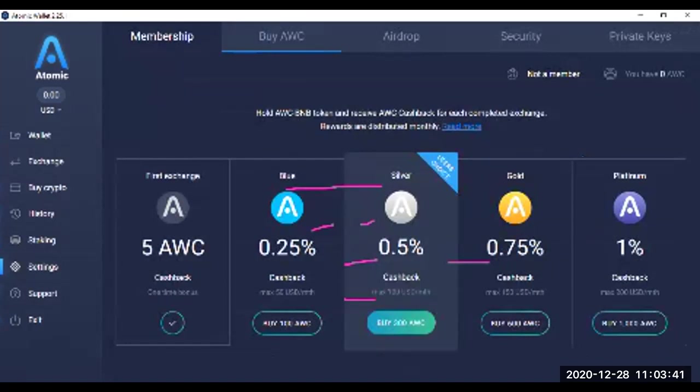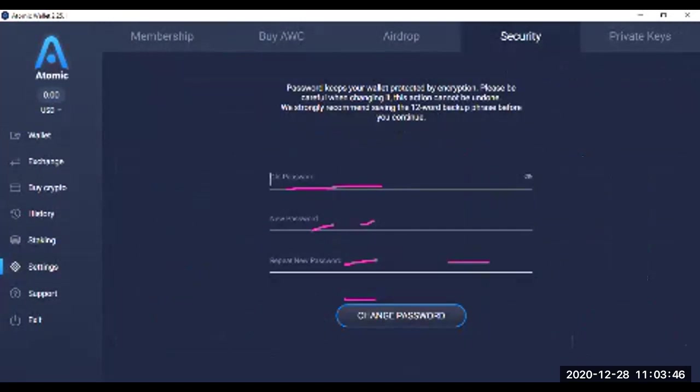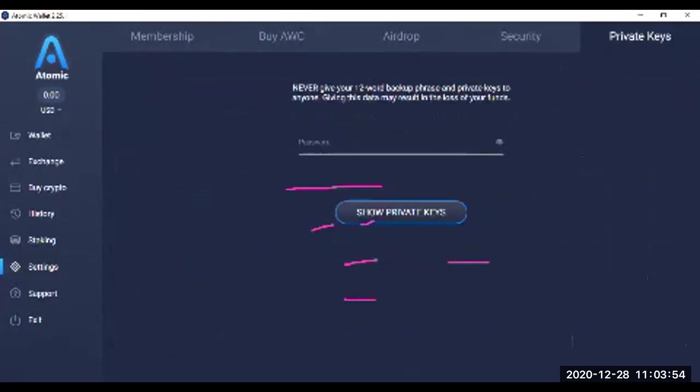Here you can buy, you can choose another thing. Here is the security key. Here you can change your password, whatever password you have selected that time. Then here these are the private keys. You can set your private keys here—show private keys here.